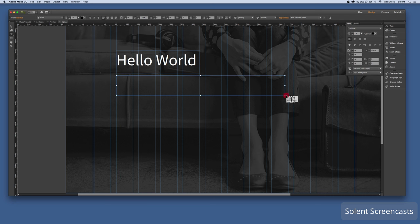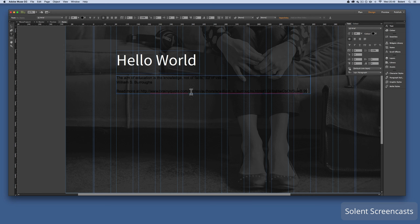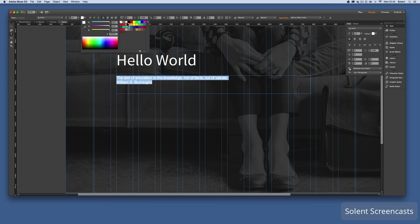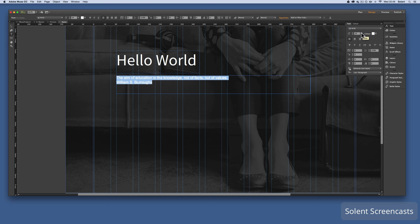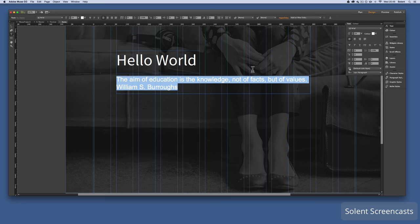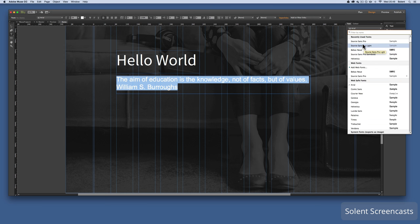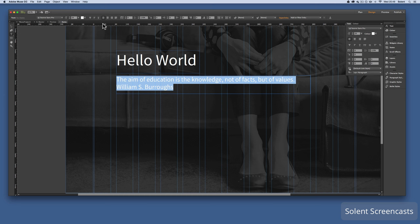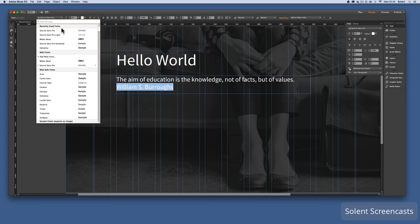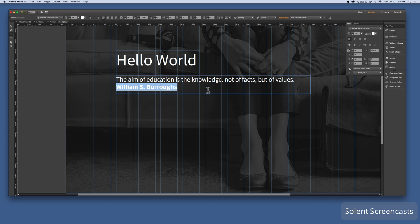Next I get another text box and drag it out across the banner. I paste in some subheading text, delete what I don't need, highlight it, make it white, adjust the font size, change the font to Source Sans Pro, and set it to Bold.